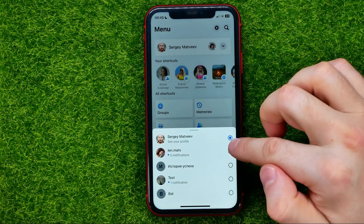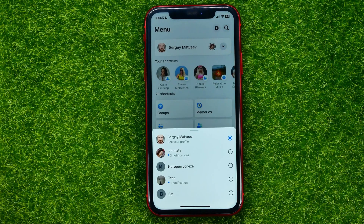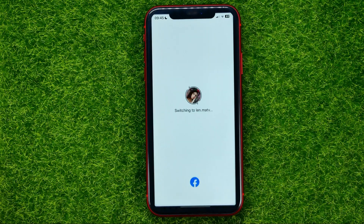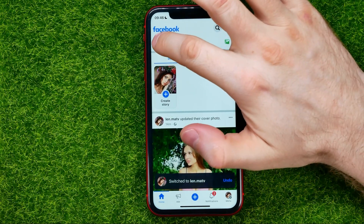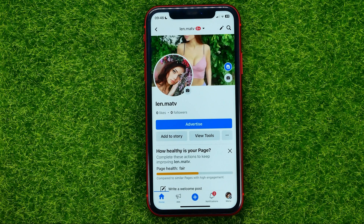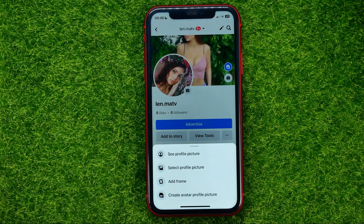As you can see, I have the main profile here and four different Facebook pages. To switch to a page, just tap on it, then tap on the profile picture. That's where you can change the profile picture on the Facebook page, simply by tapping that camera icon.